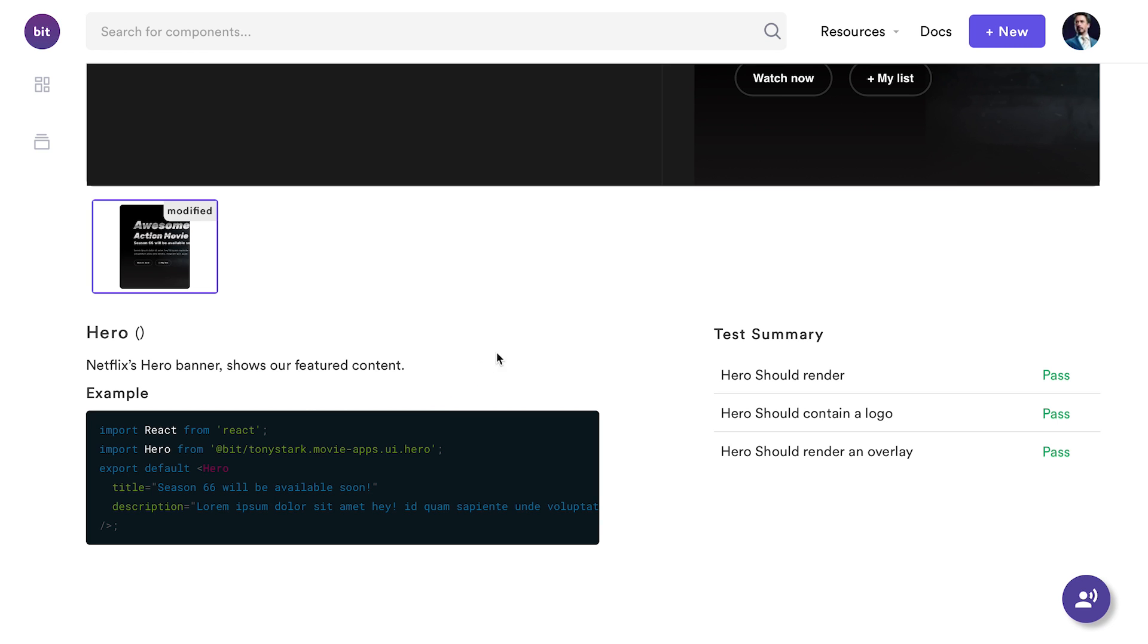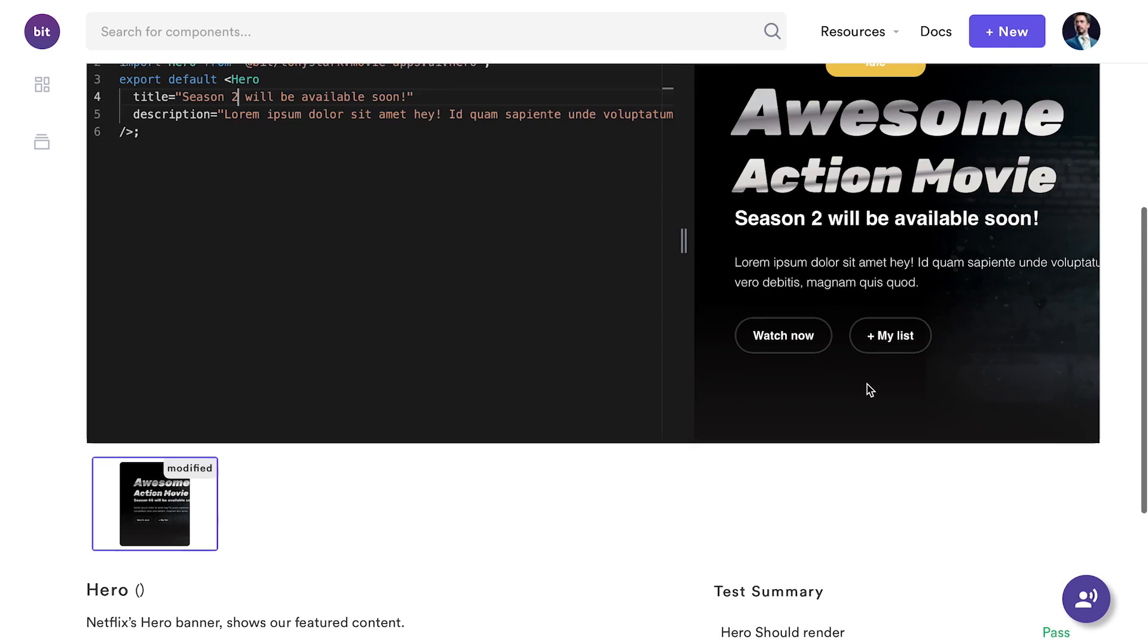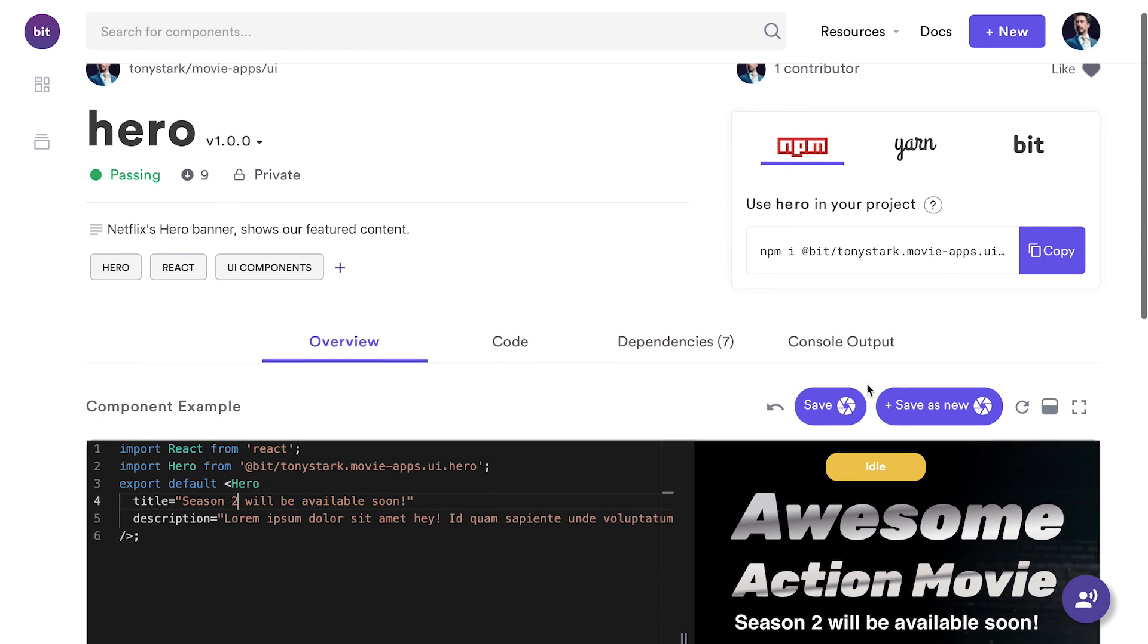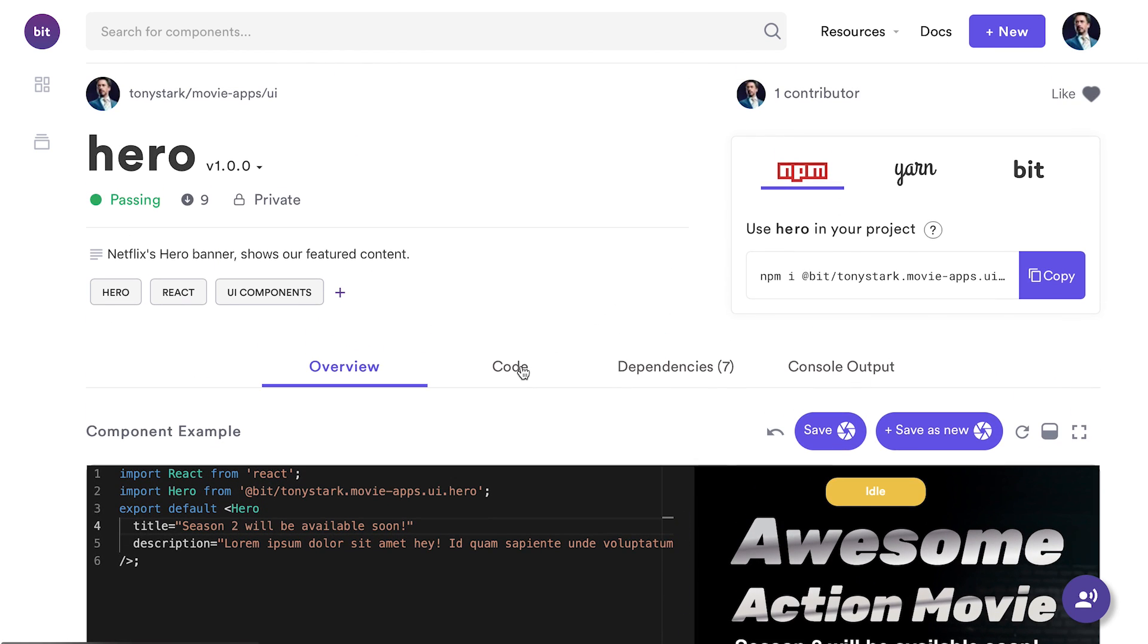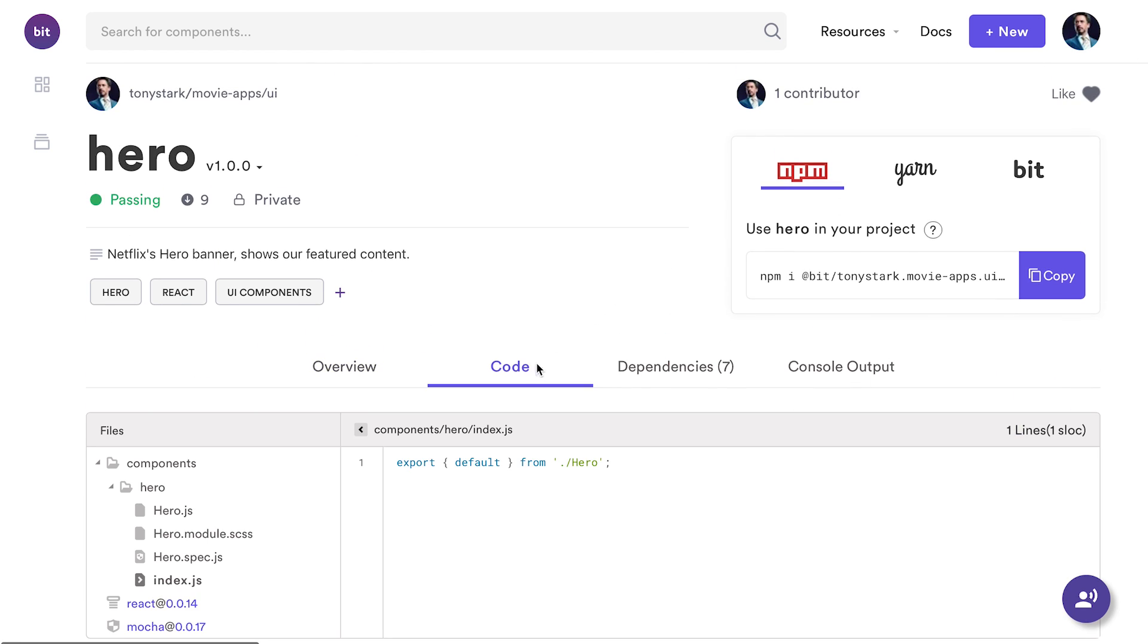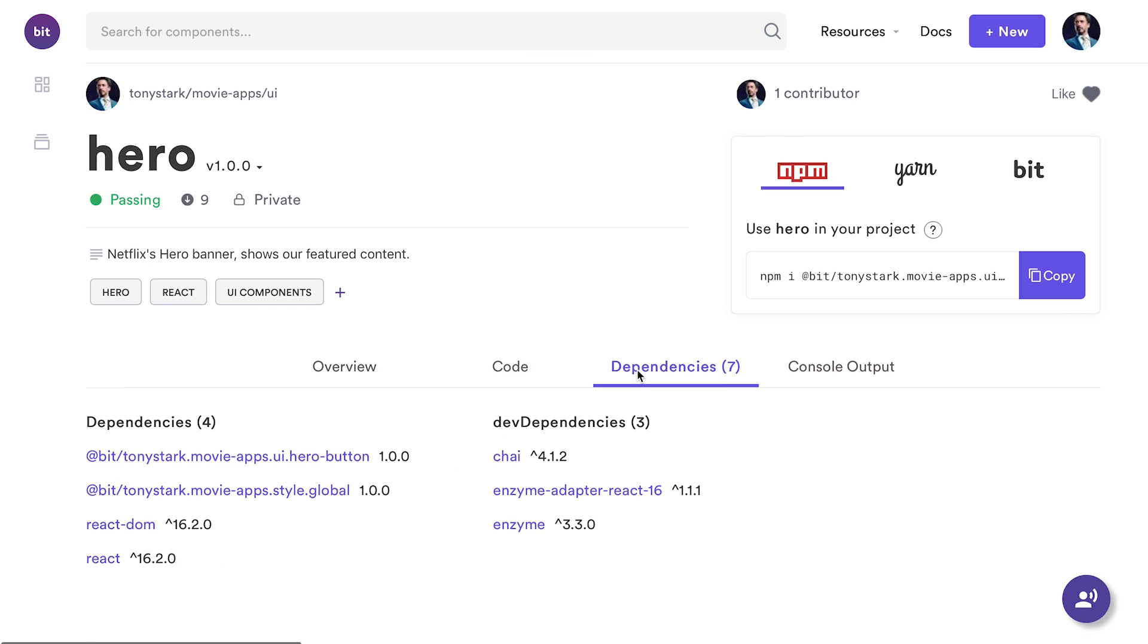Remember adding test files? Well, BIT tested each of my components in isolation, and the results are presented here in the component page. We can instantly decide if the component is working and ready to go. I can also explore the component's source code and learn about its dependencies, but let's leave that for another time.